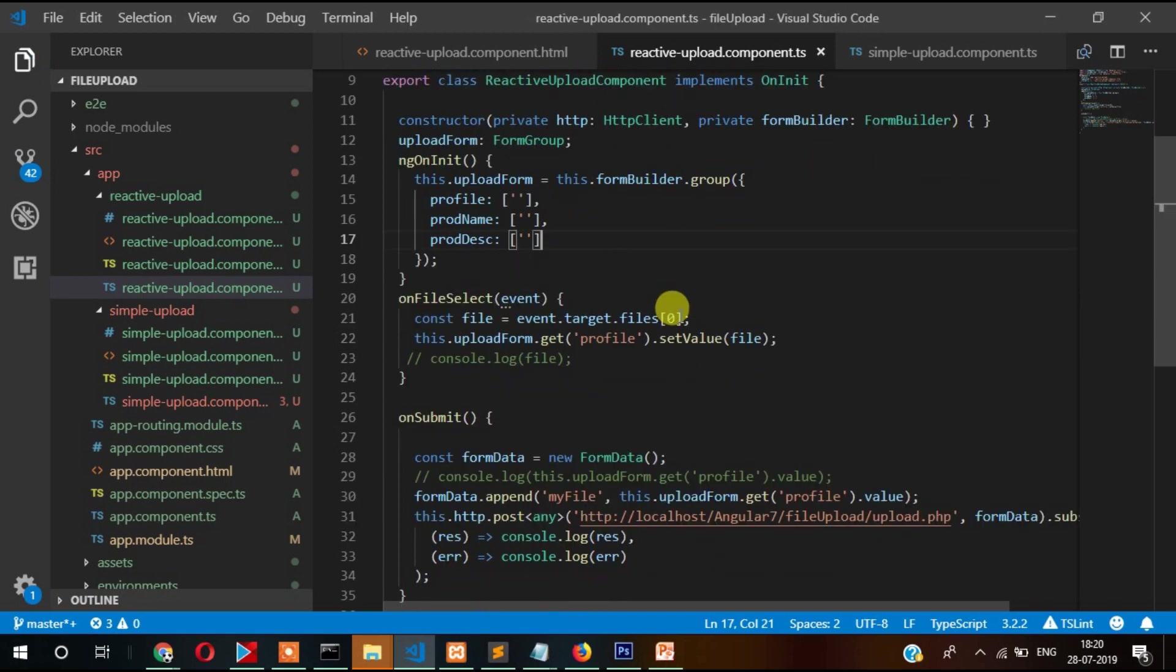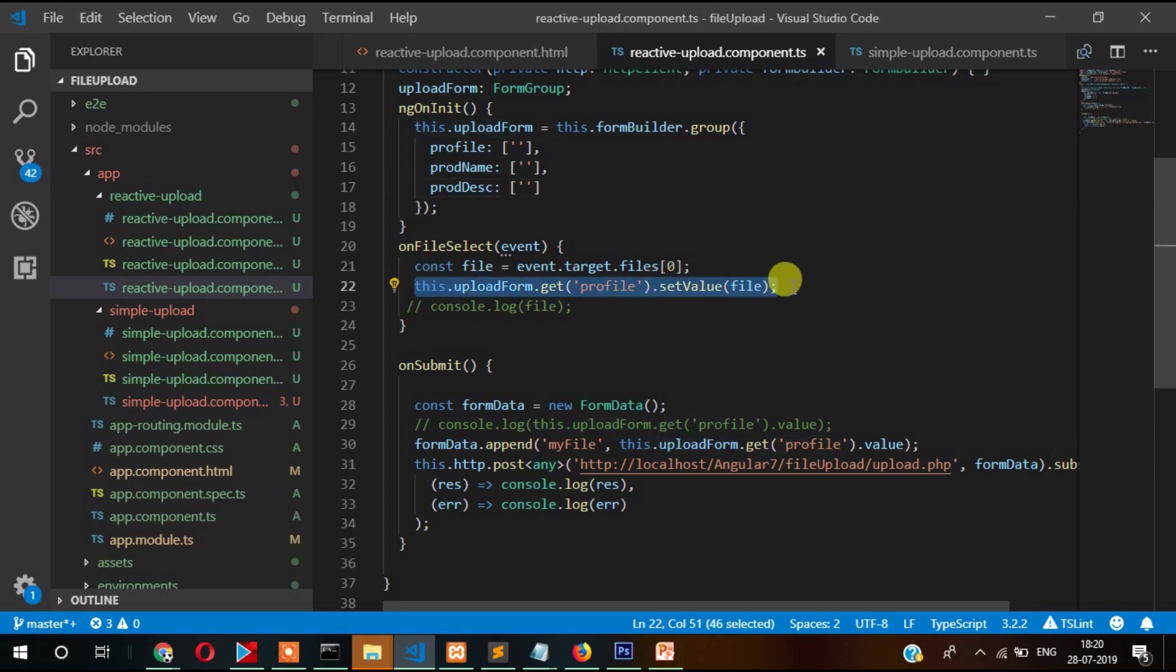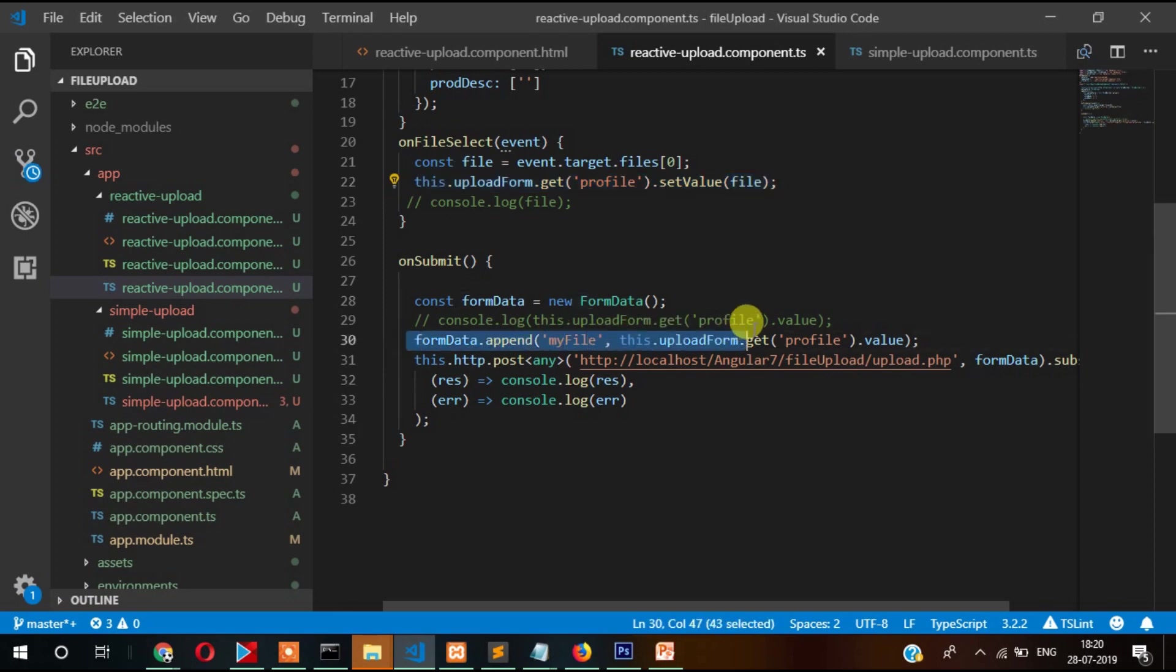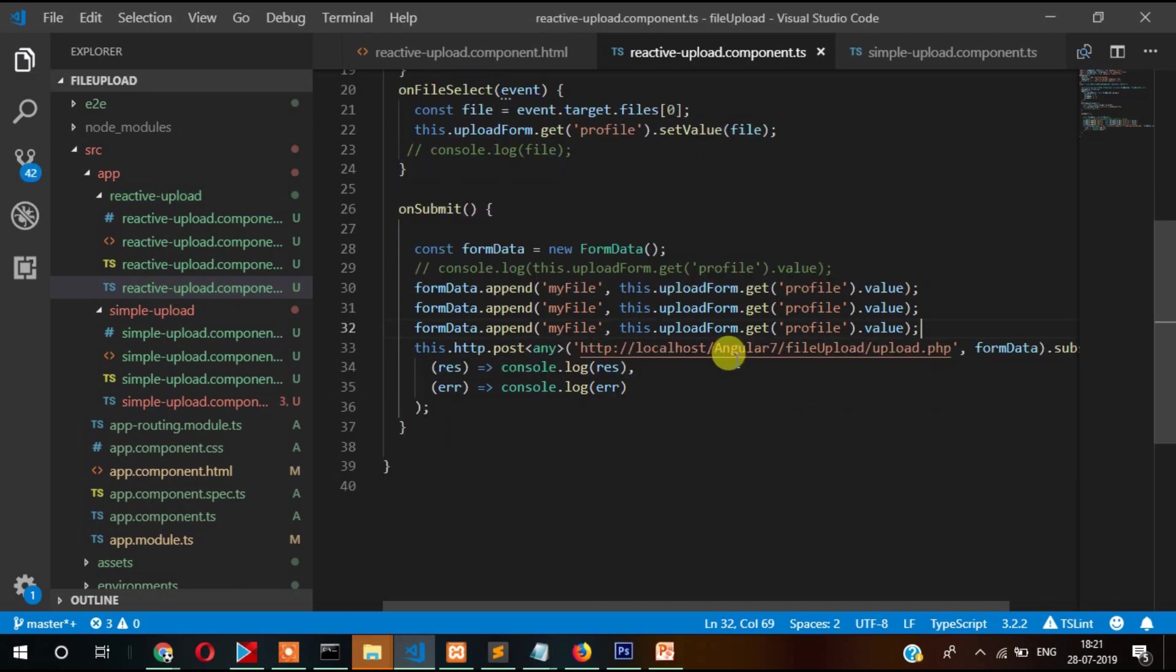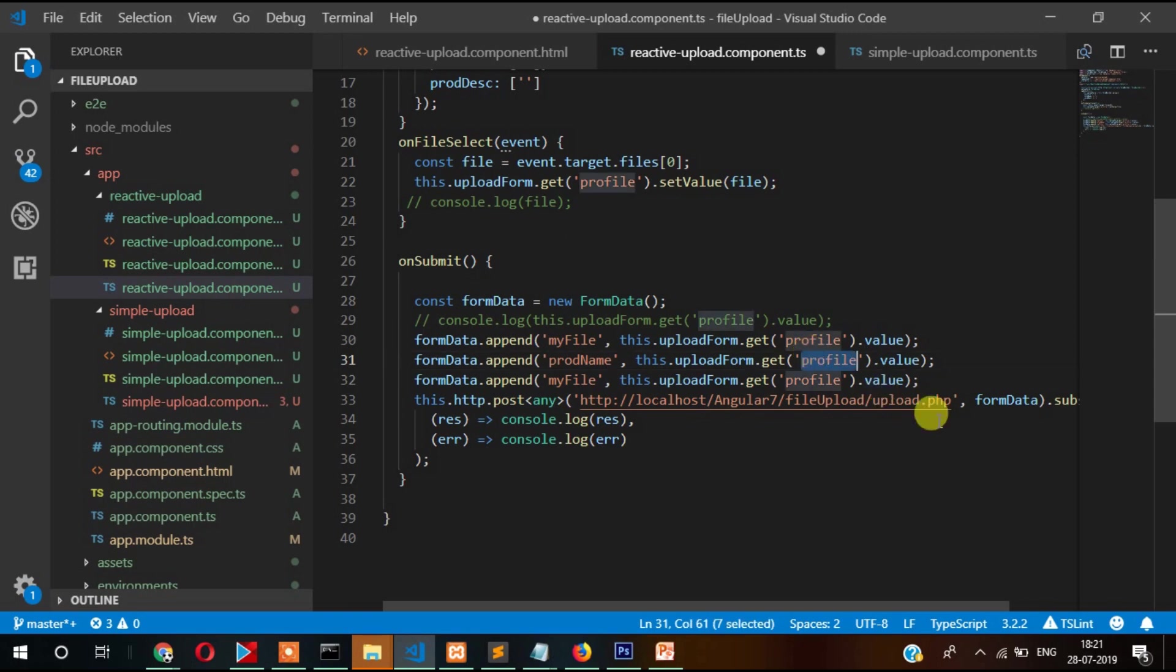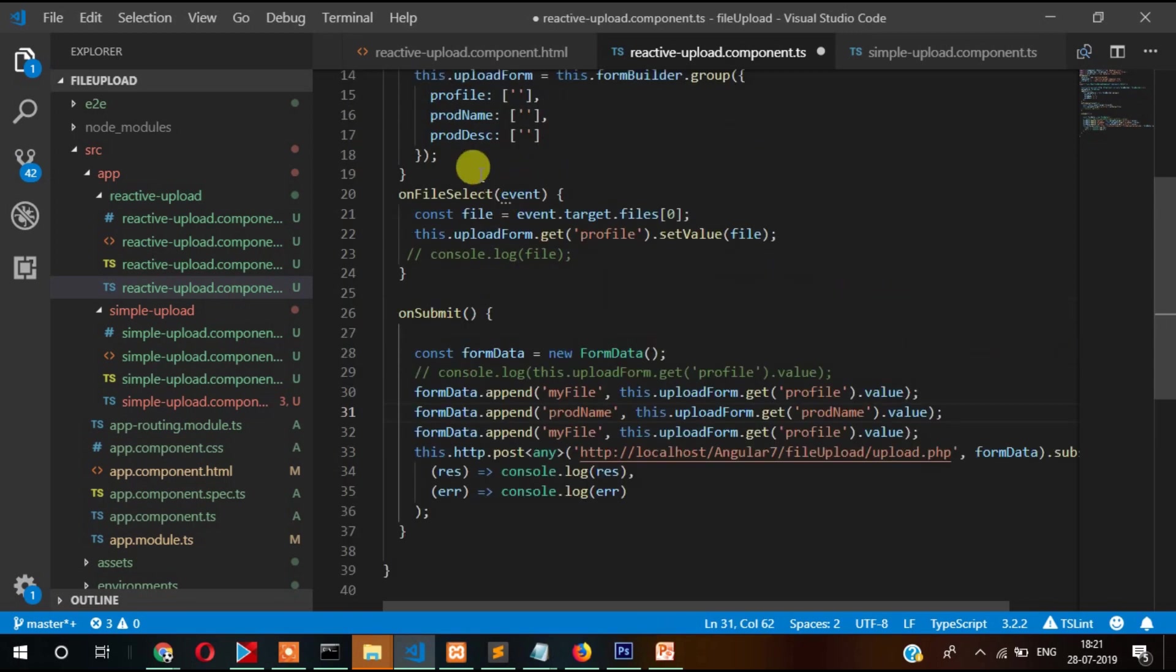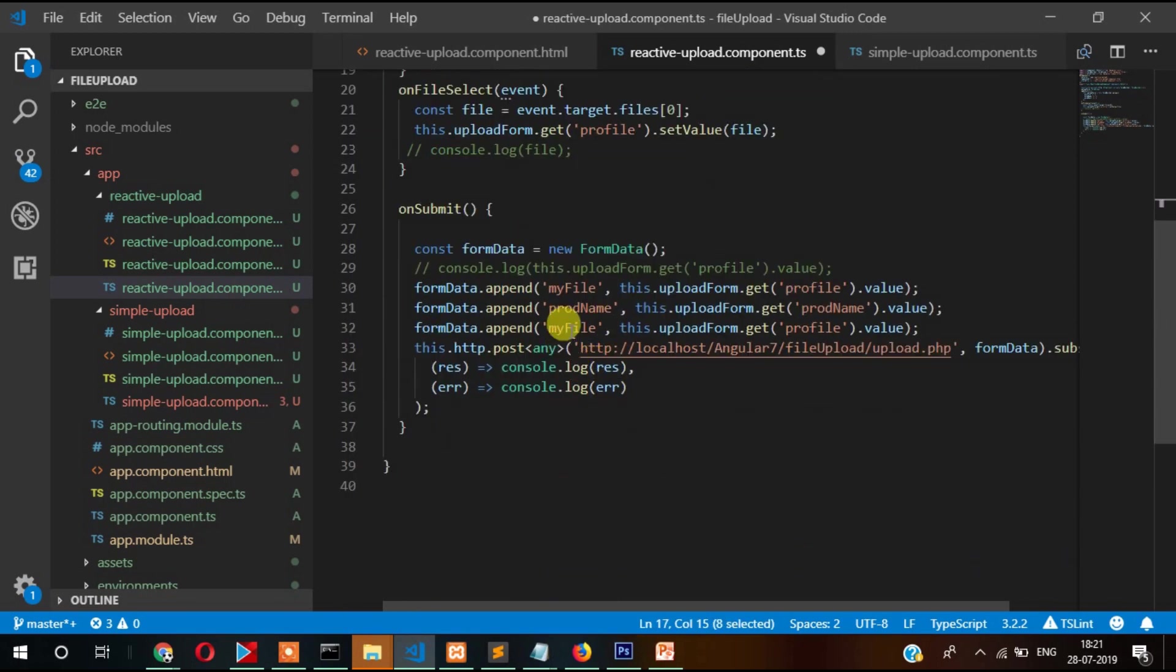And apart from that you need to also append the value here. Two more, let's change the name and drop the name.